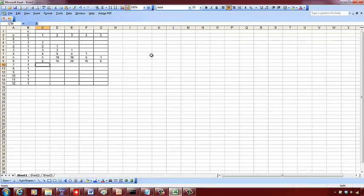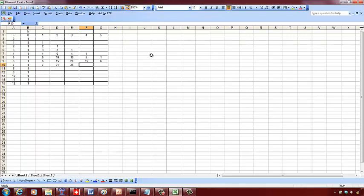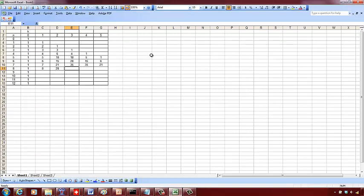Now you see a symmetry here. After the middle term, it repeats. Then 6 plus 1 is 7, 21, 35, 35, 21. It's going to be 8, 28, 56, 70, 56.